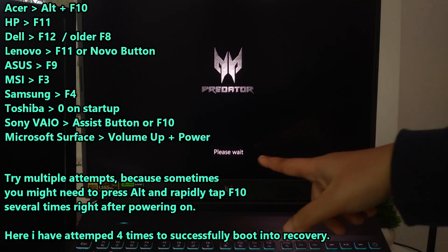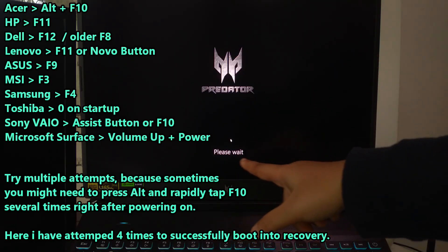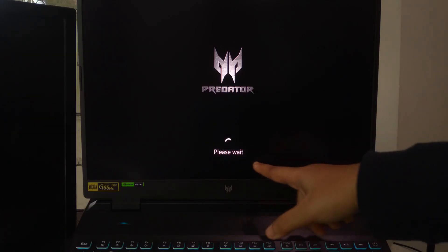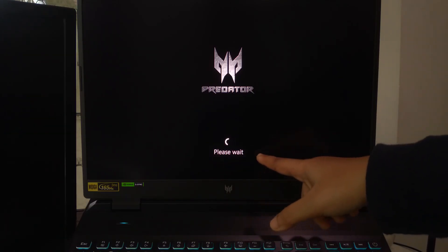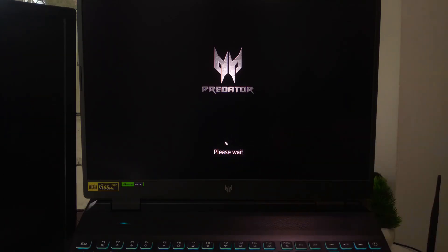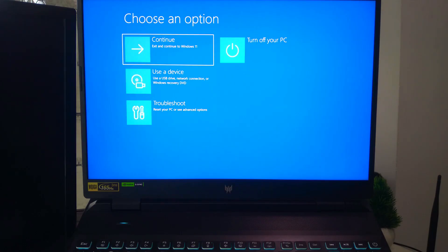Here I'm using an Acer laptop. For most Acer laptops, the shortcut is to press ALT plus F10 key combination during startup. Check your device manufacturer information for specific recovery hotkeys.